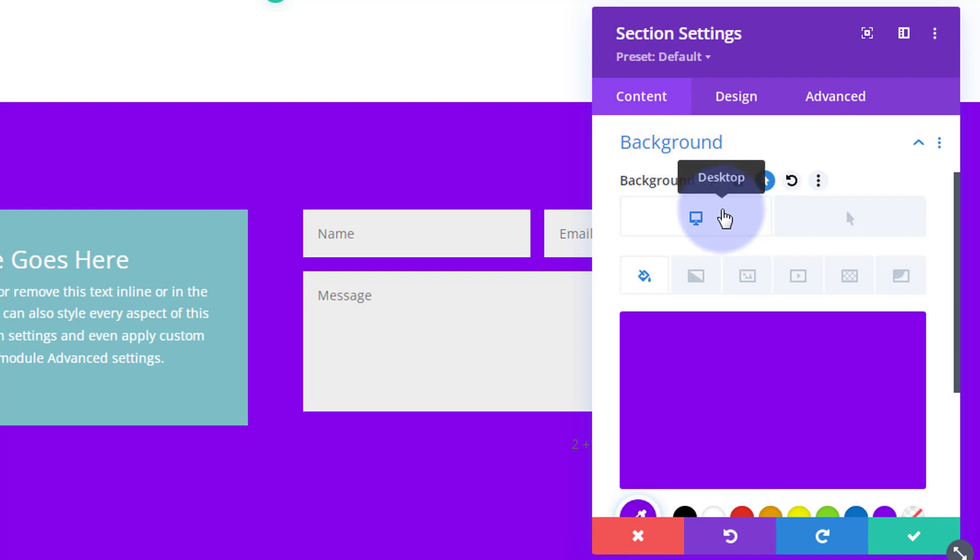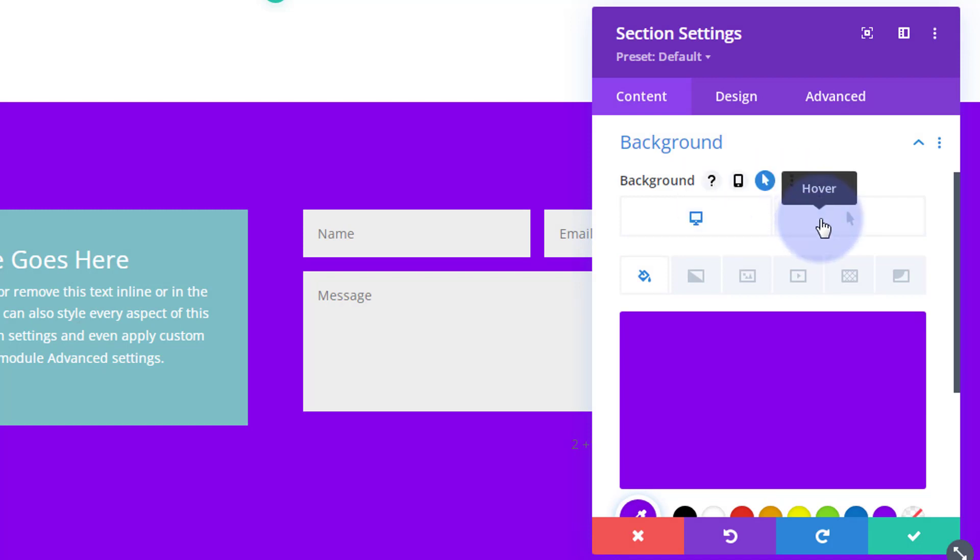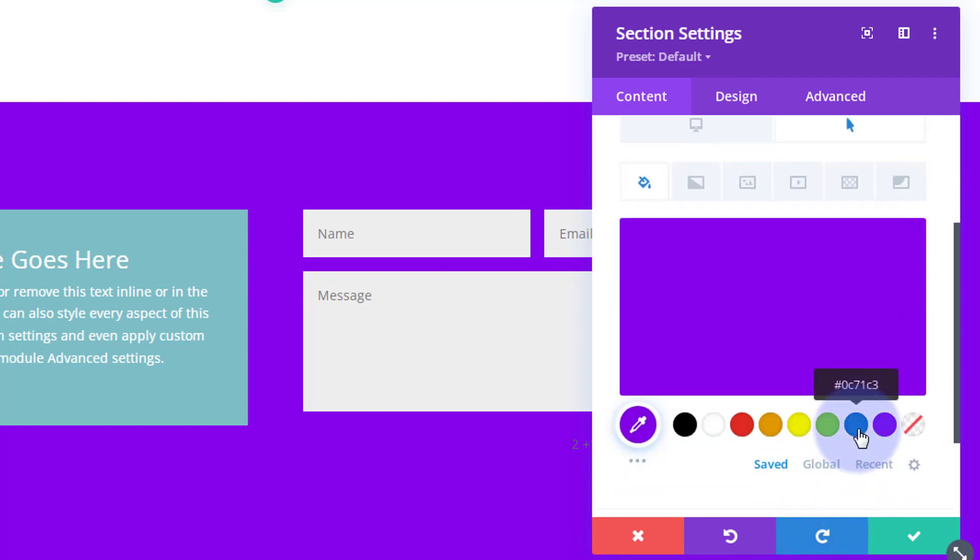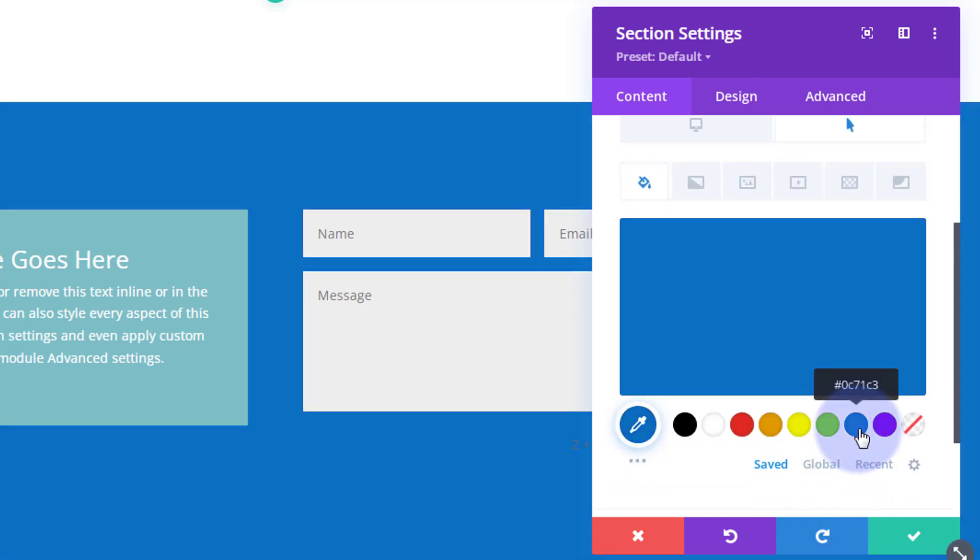If you hover over the dark writing within a module, you'll see some little icons appear. If there's a little arrow, you can set a hover state. Desktop state is when the mouse is not on it, hover state is when the mouse is on it. So when they put their mouse on it you can say let's turn that to blue or whatever color you want.